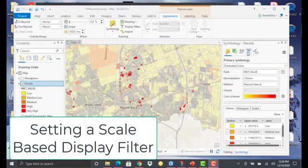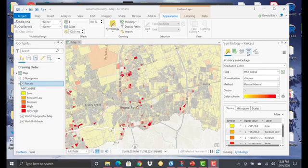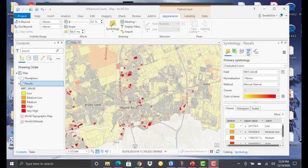Display filters are queries that limit which features on a layer are going to be displayed, and they can be determined either by a scale-based display filter or a manual display filter.